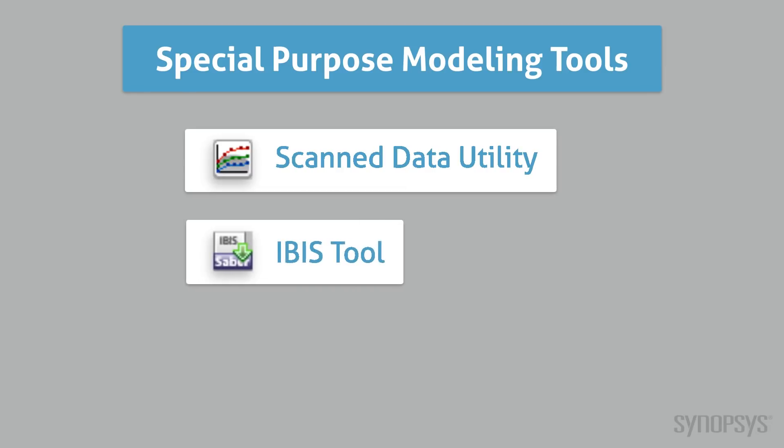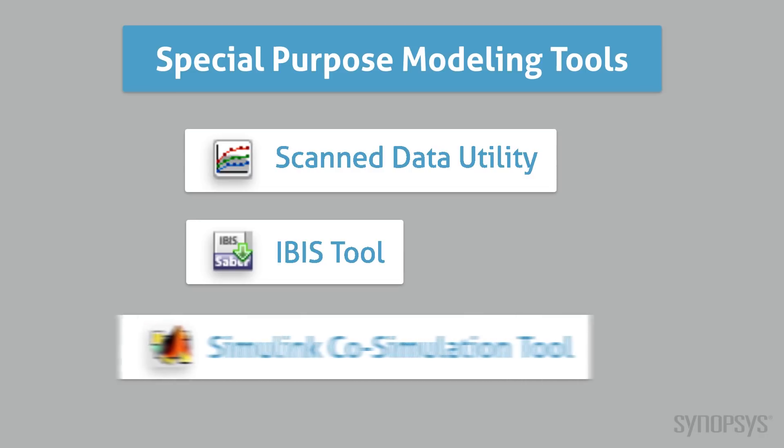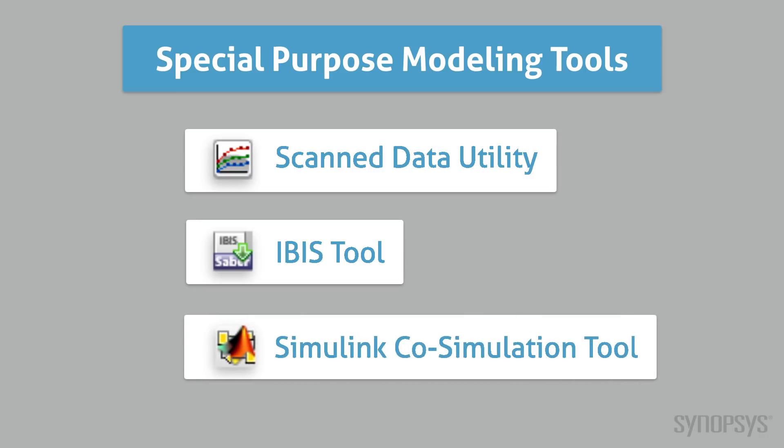The IBIS Tool converts input-output buffer information specification files into components that will execute in SaberRD. The Simulink Co-Simulation Tool generates an interface block to simulate a Simulink design with SaberRD.